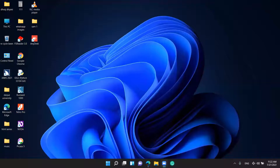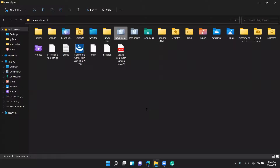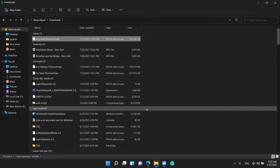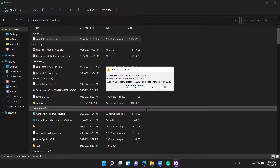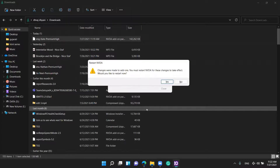Our downloading is now complete. Let us go to our downloads. In the download items list, I find 'Kate Premium' — pressing Enter. The Add-on Installation dialogue opens: 'Are you sure you want to install this add-on? Only install add-ons from trusted sources.' The add-on is Vocalizer Expressive 2.2.1 — Kate Premium. Pressing Yes. The Installing Add-on dialogue says 'Please wait while the add-on is being installed.'